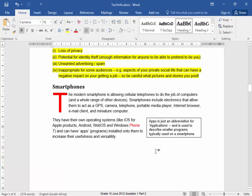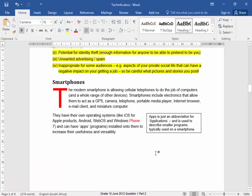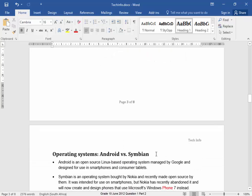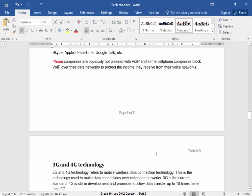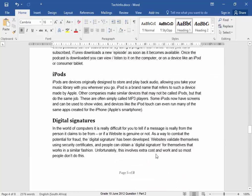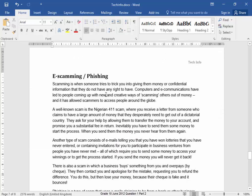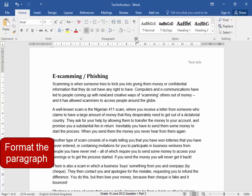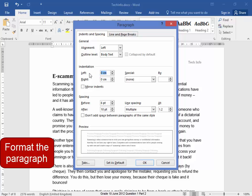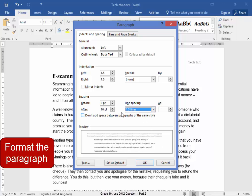Now I have to find the paragraph 'e-scamming'. Let me scroll down to it — there, this first paragraph needs to be indented. I have to indent it from the left 1.5 cm and from the right 1.5 cm. It needs line spacing of 1.5 and 12 points after.